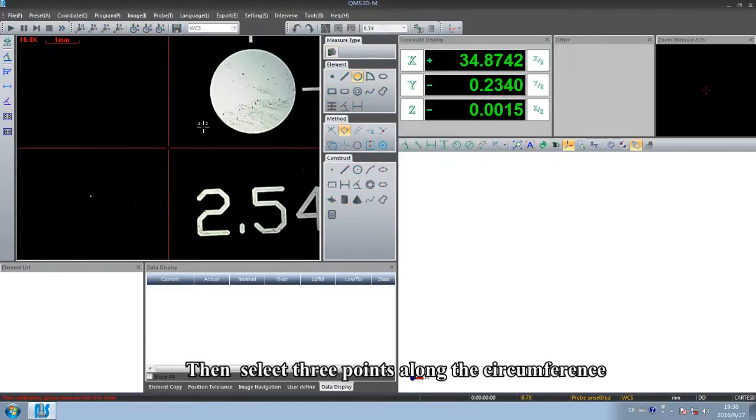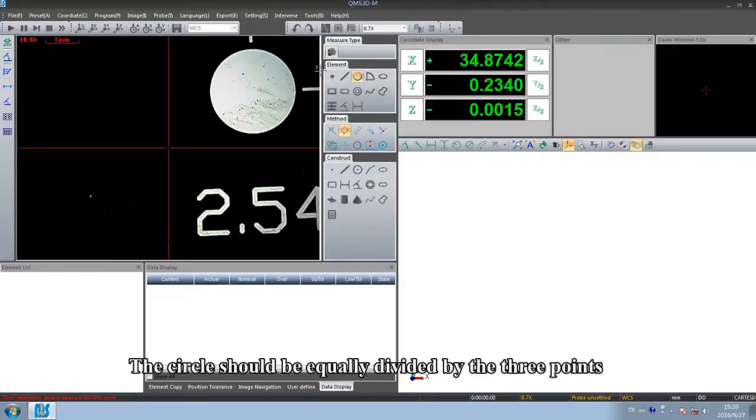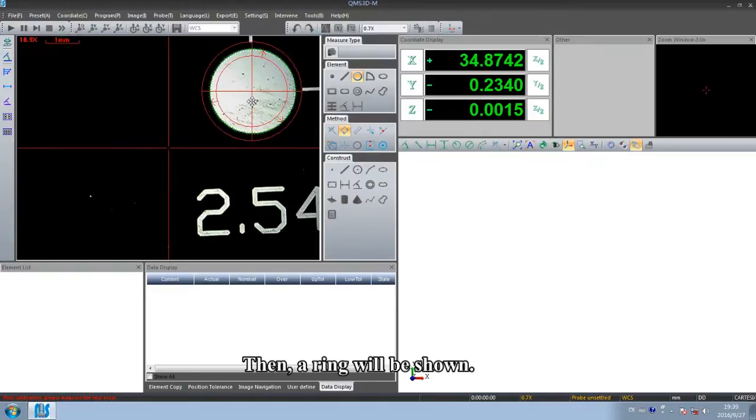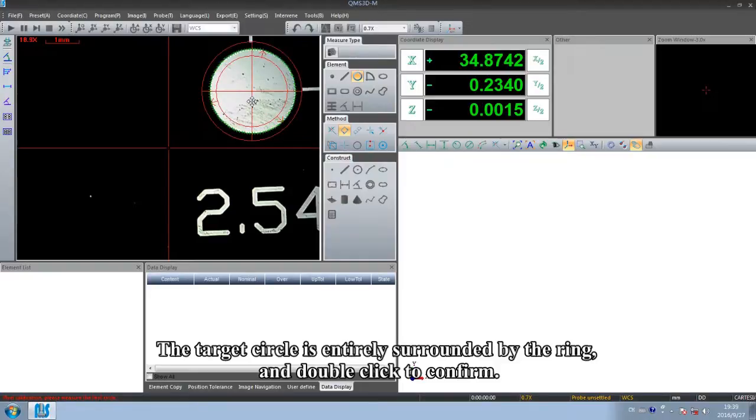Then select three points along the circumference. The circle should be equally divided by the three points. Then a ring will be shown. The target circle is entirely surrounded by the ring and double-click to confirm.